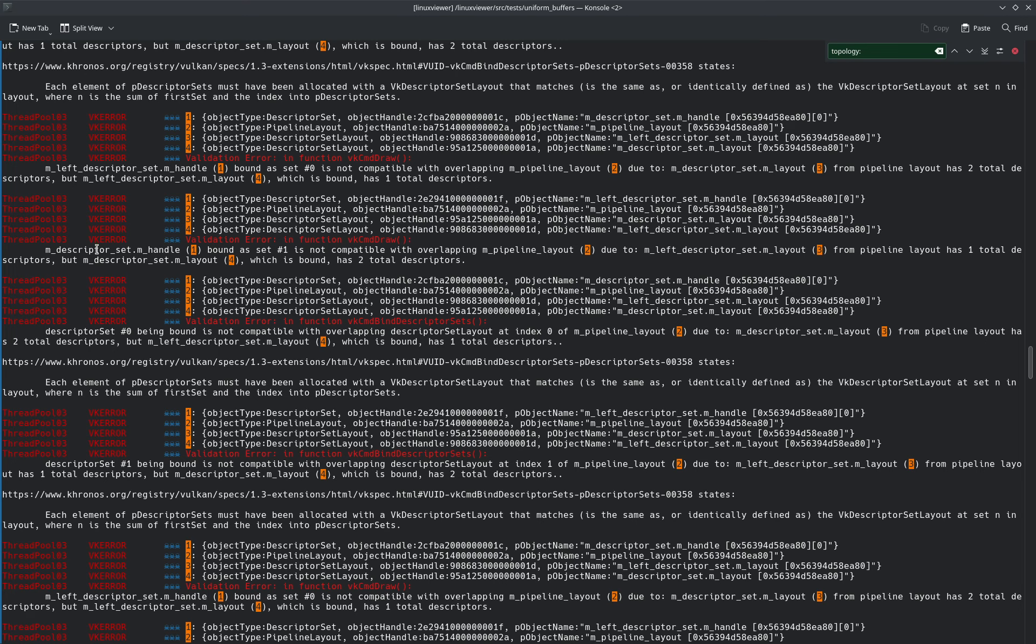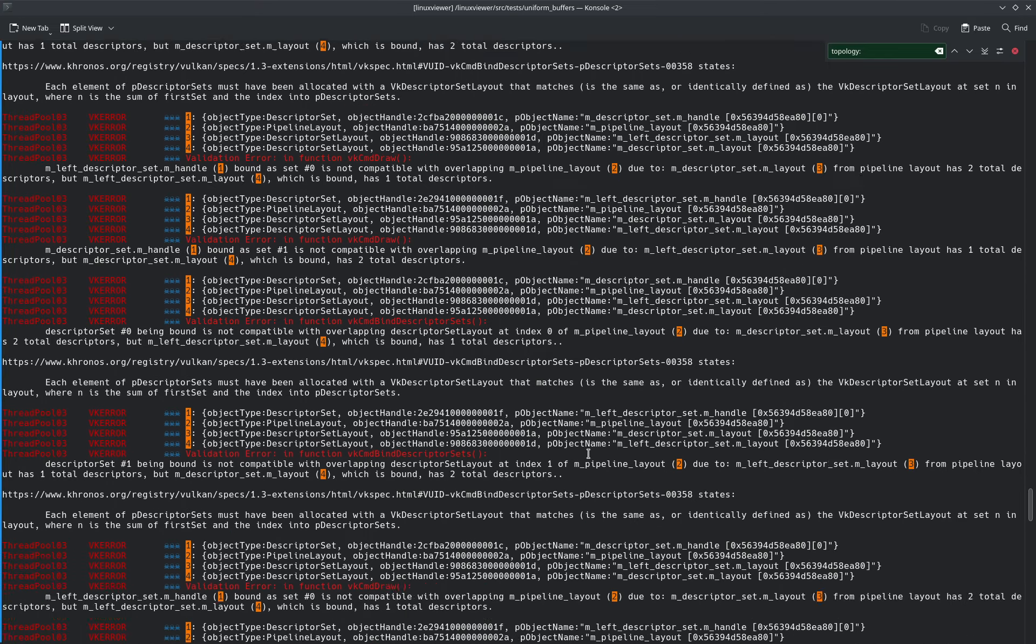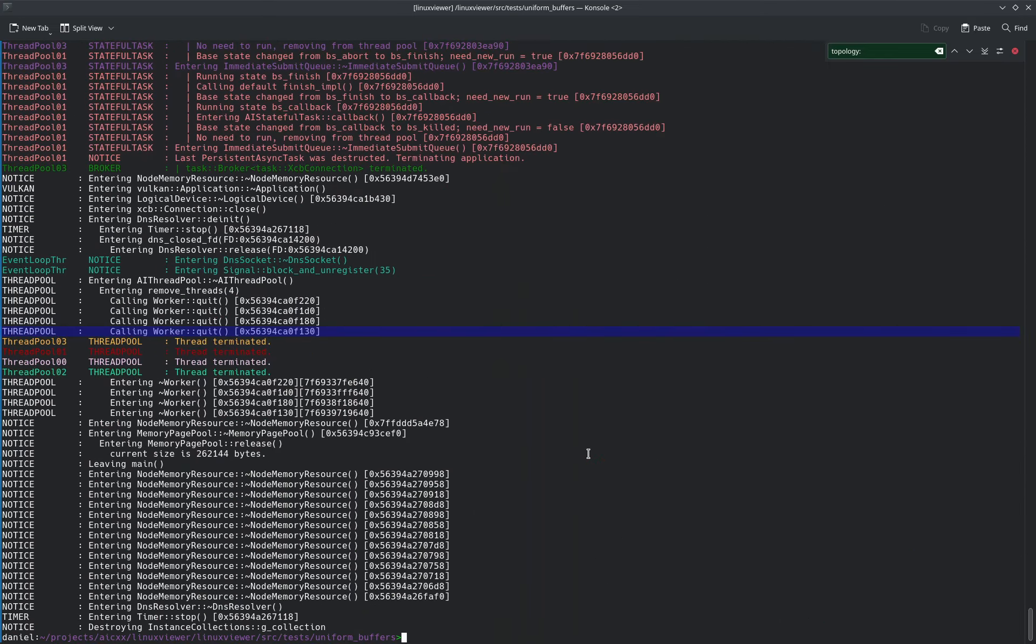The descriptor set handle one bound as set one is not compatible with overlapping pipeline layout two due to... Ah, yeah, yeah, yeah, interesting, interesting.